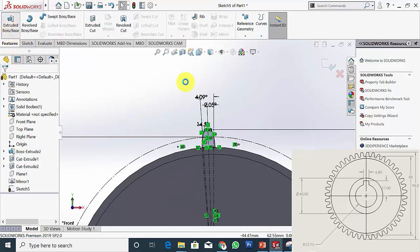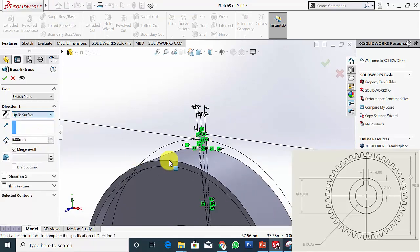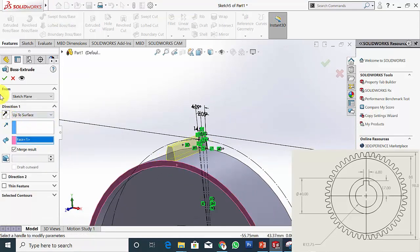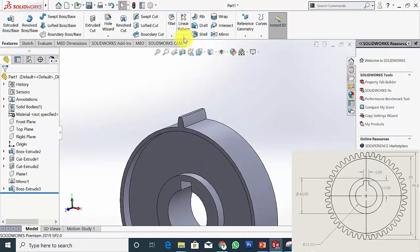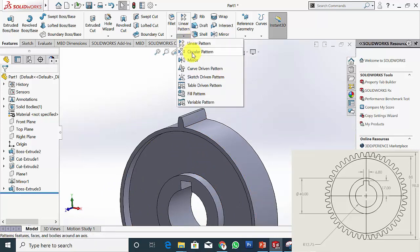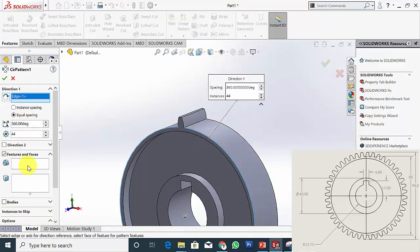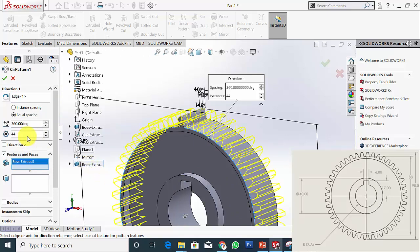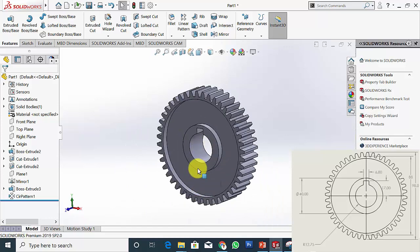Now go to Features, click Extrude Boss and extrude this up to this surface, then click OK. Now I have created a single tooth. Now I am going to pattern this — go to Circular Pattern. Select the cylindrical surface as the direction. The feature is the last Boss Extrude and the number of entities is 44, that is the number of teeth. Click OK. Now I have created the gear tooth profile.